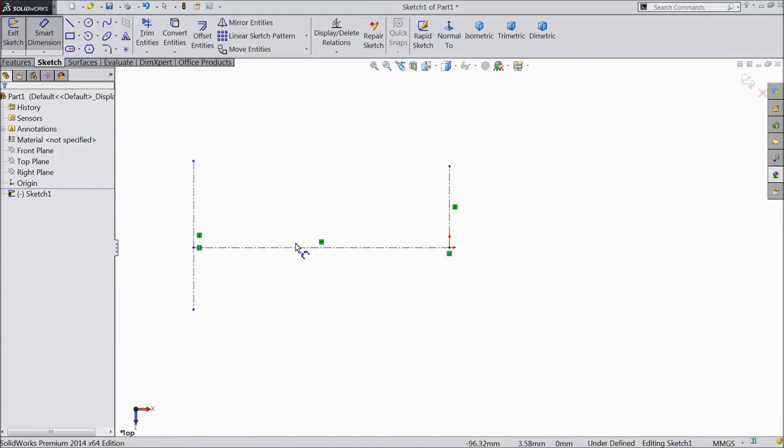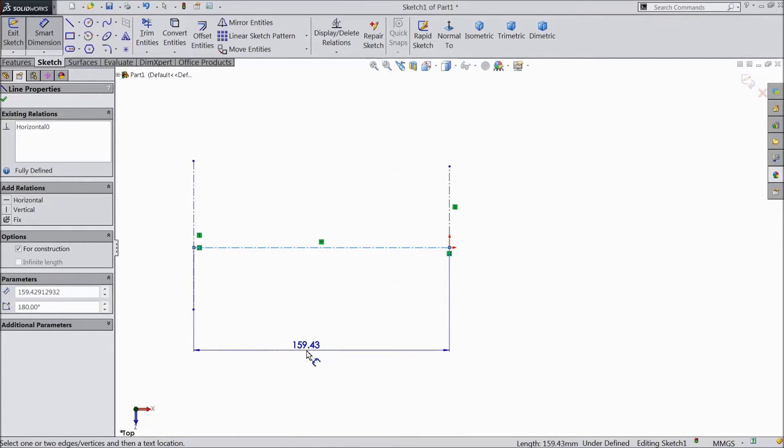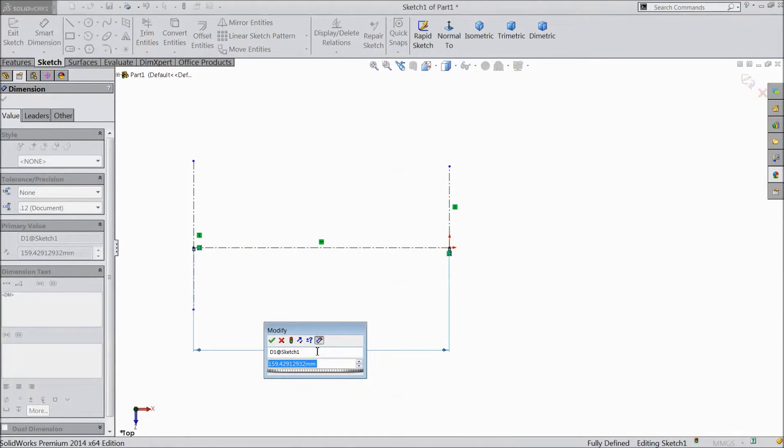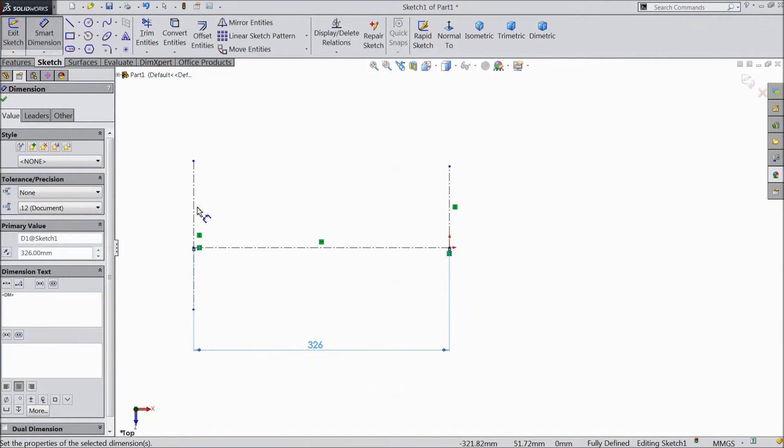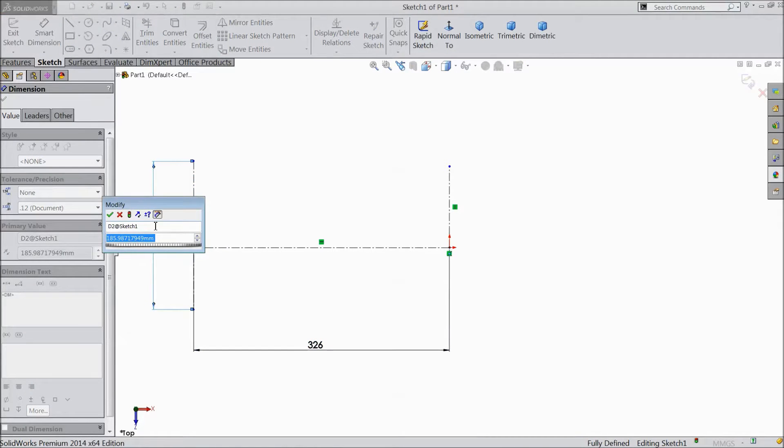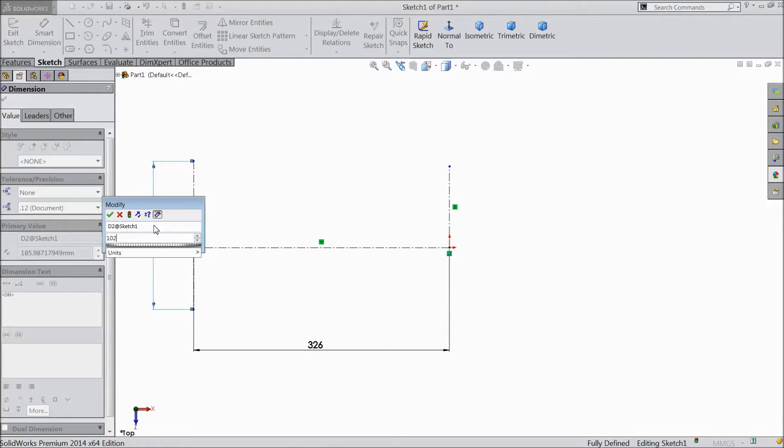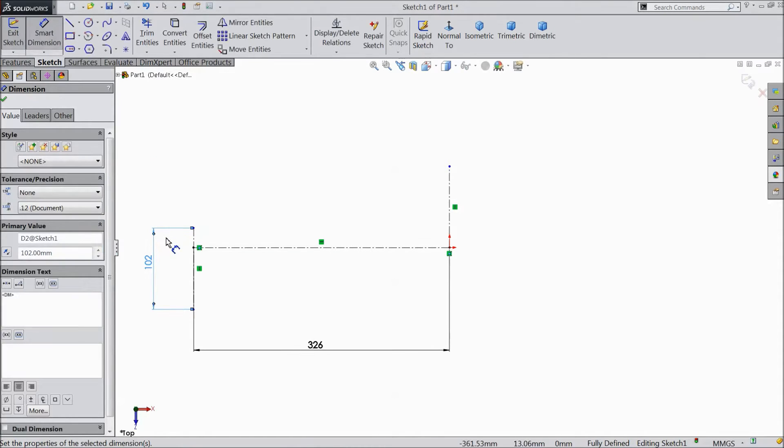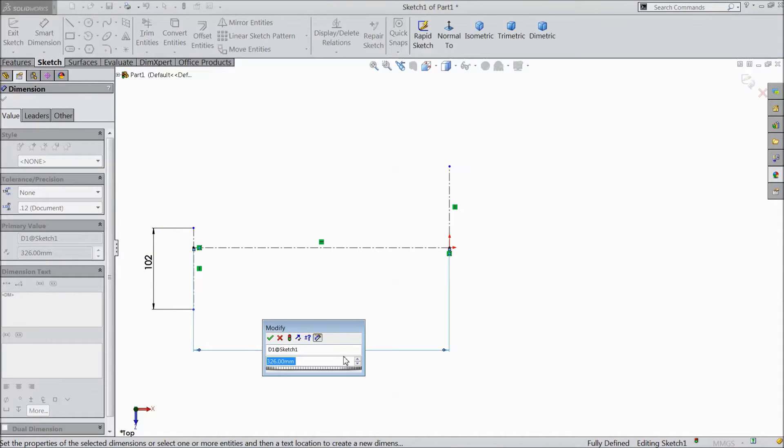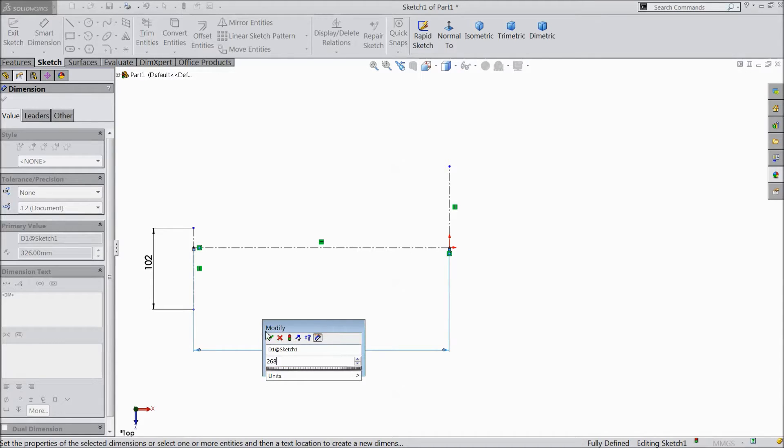Now assign dimension. Select 326mm. And this one select 102mm. This one we will choose 268mm.